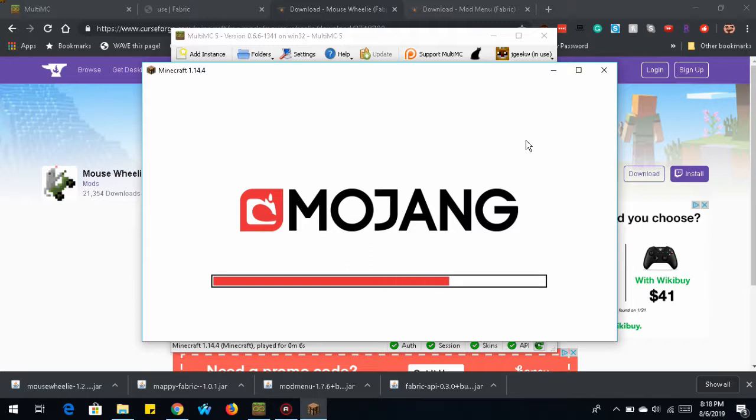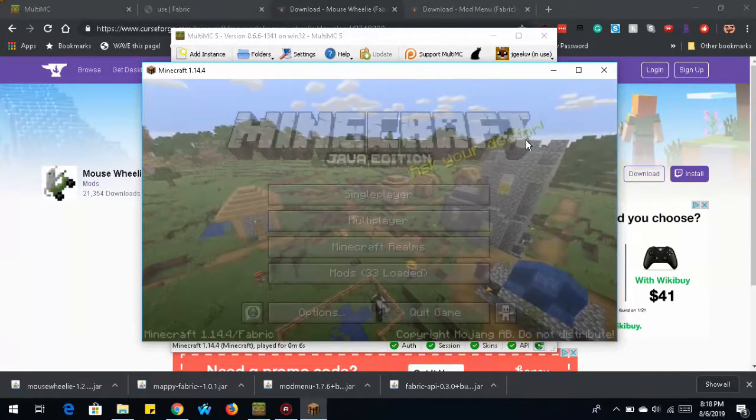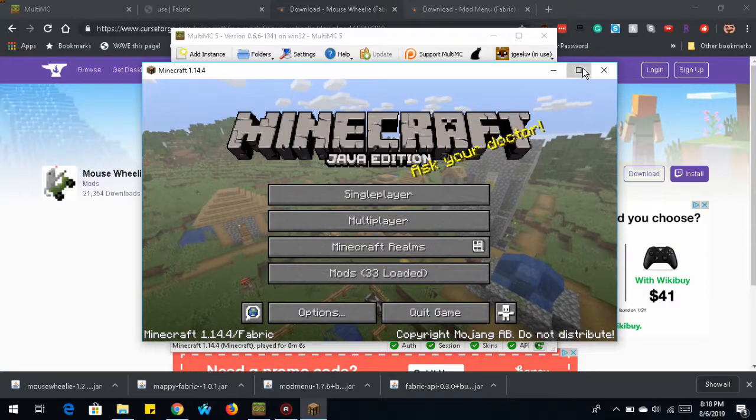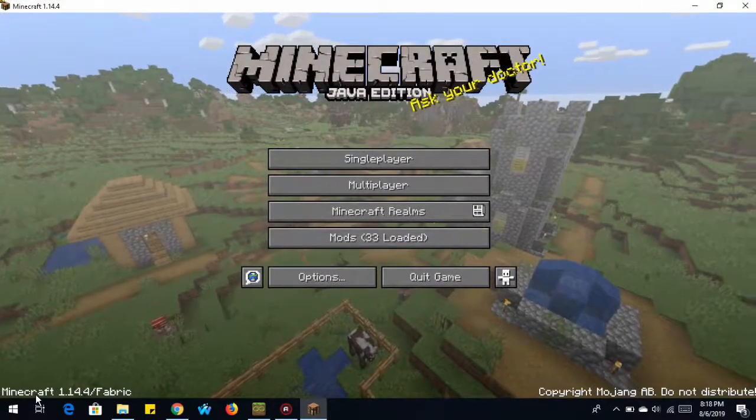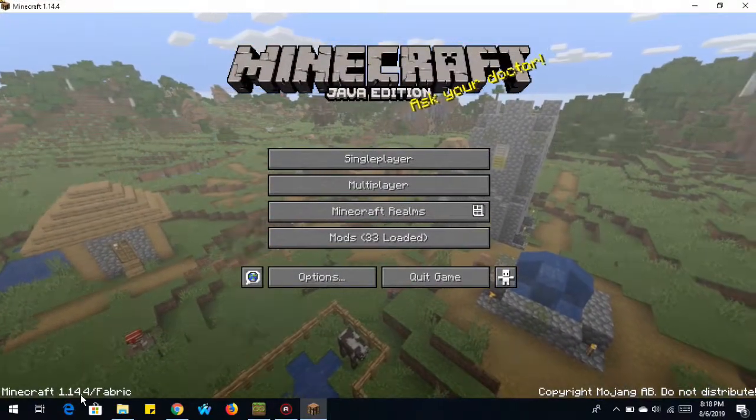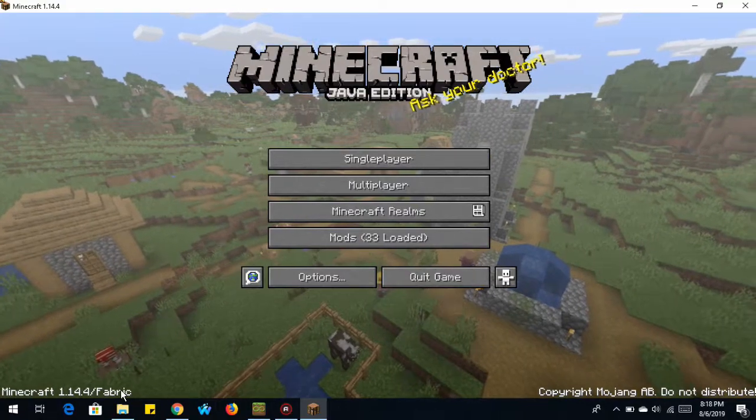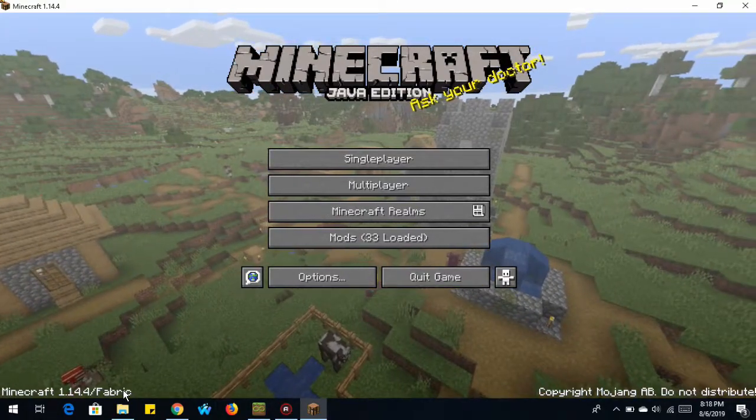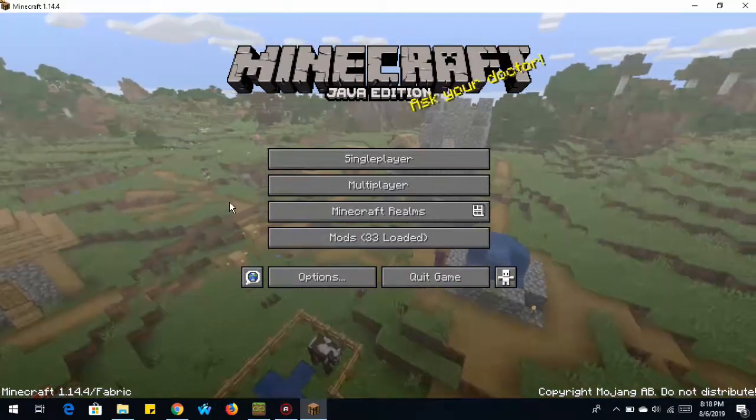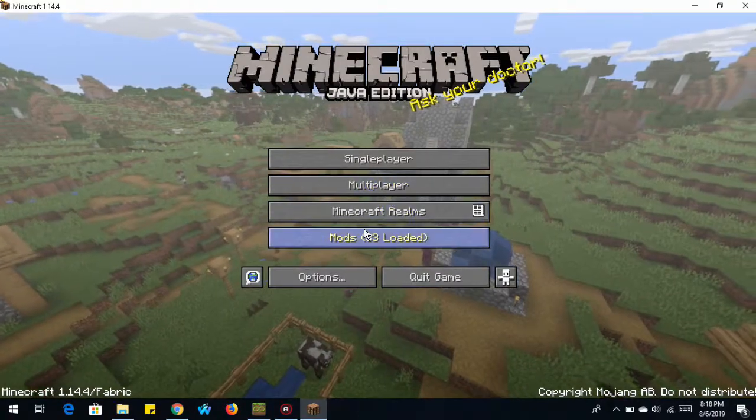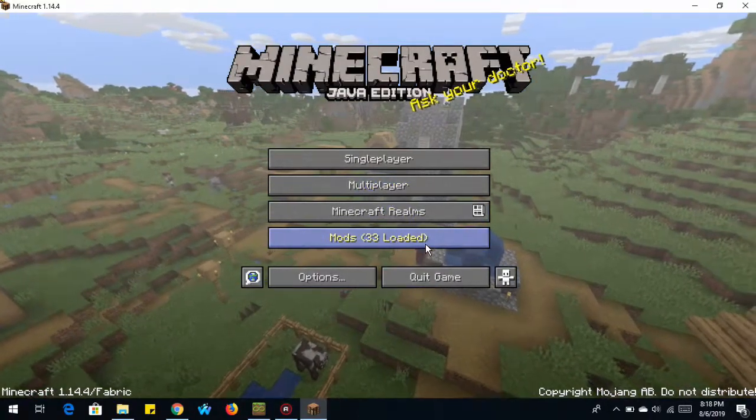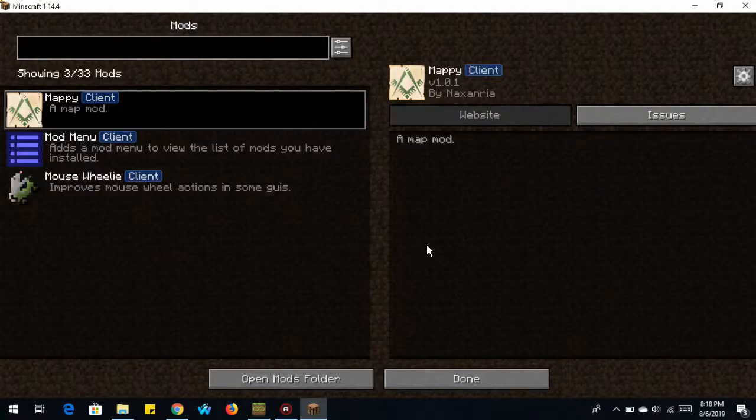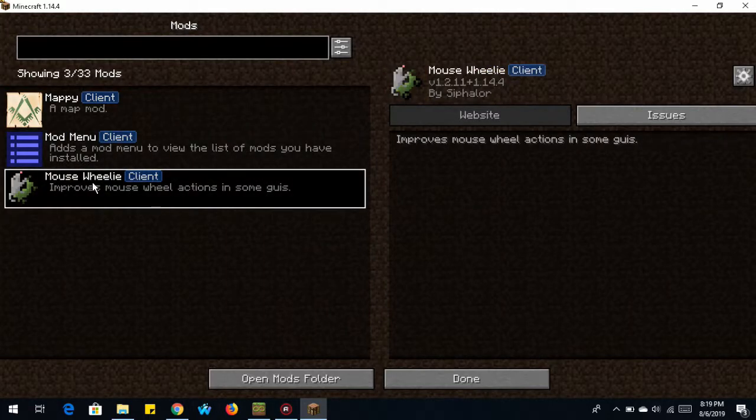So now we're loading up the Minecraft game. As you can see, it loads it rather quickly, too. Now down here we can see where it says Minecraft 1.14.4 slash fabric. If you see that, you know you're loading the Fabric API. And also in the main menu, we can see this Mods option. There's Mods button. This is the Mod Menu option. And we have all of our mods installed.